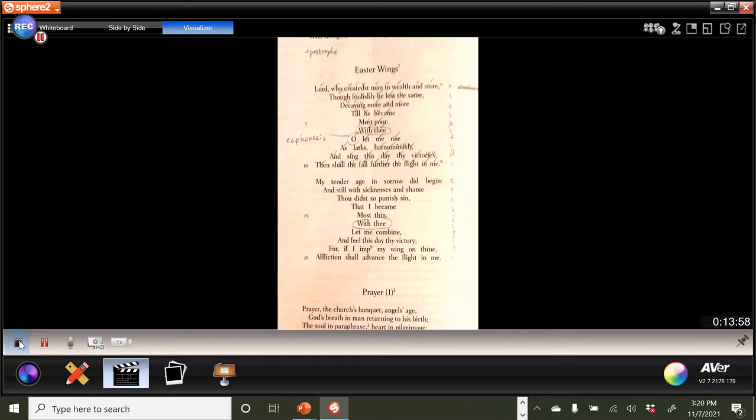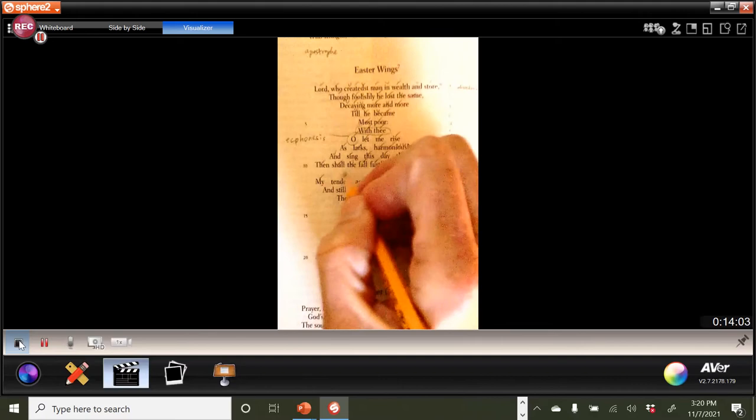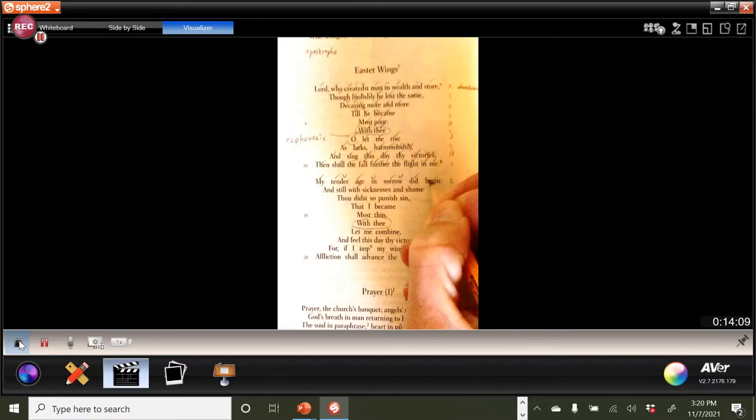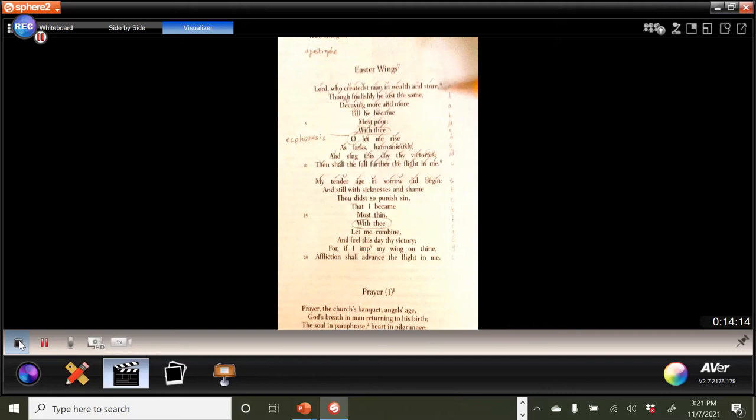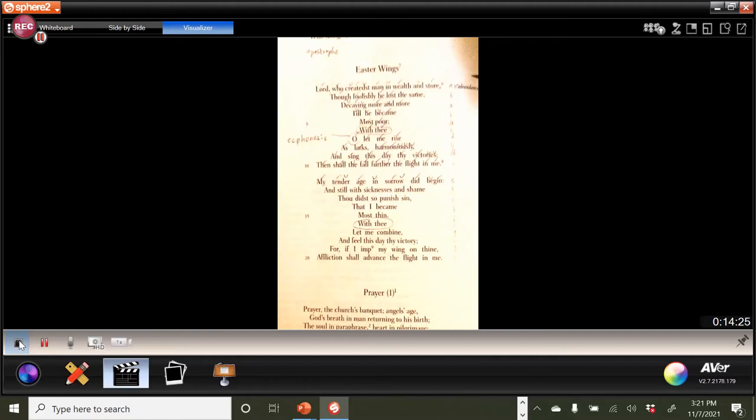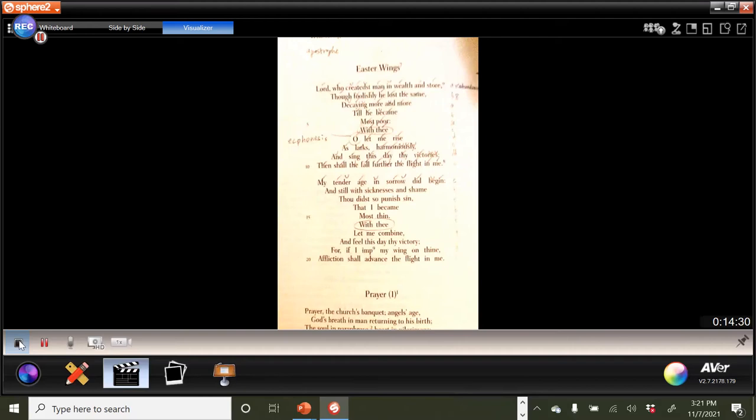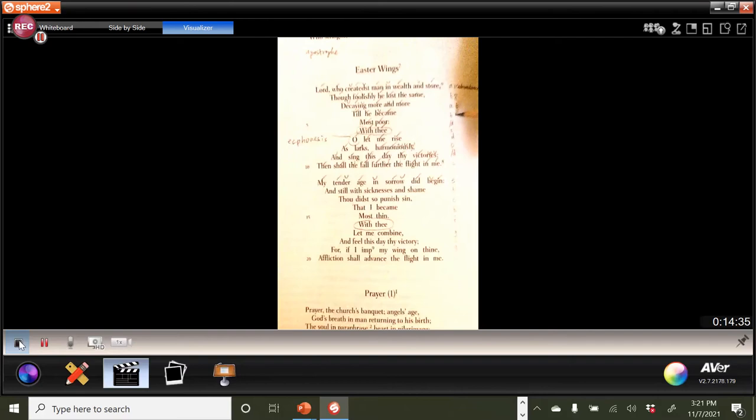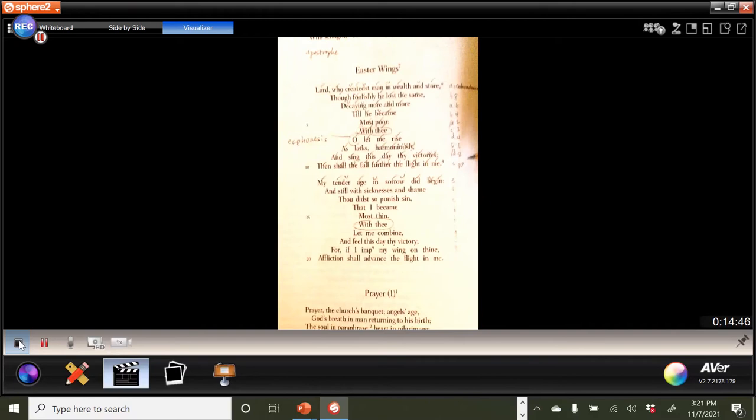Oh, let me rise as larks harmoniously. You don't often see a five-syllable word, do you? And sing this day thy victories. Then, okay, we've got that turn. Shall the fall further the flight in me. And so I'm really hoping that you can see that. Well, that's what happens when the daylight savings time takes over, right? Not such great light. All right, so if we go to the next, my tender age in sorrow did begin, right? So if we count the lines, and we should probably, we've just gone up and done that from the top. So first line then is going to be 10 beats. Though foolishly, he lost the same, eight beats. Decaying more and more, six. What do you think the next one's going to be? Four. Till he became, yep, most poor. And then, with thee, two. Oh, let me rise, four, six, eight, and ten.